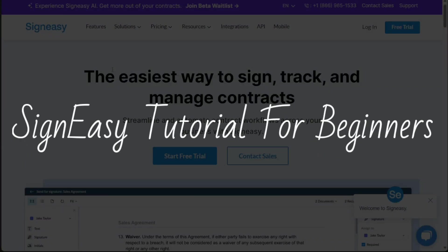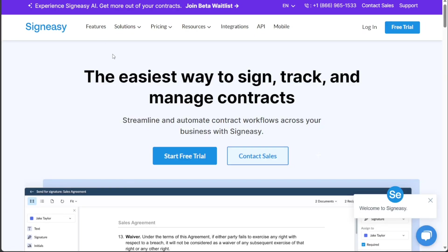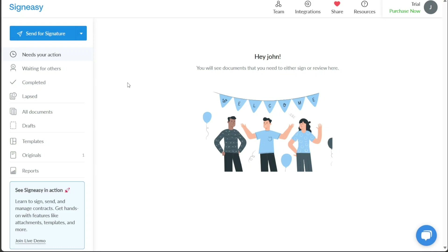SignEasy tutorial for beginners. Hi guys, this is SpeakAboutDigital, and welcome to this video on how to use SignEasy. SignEasy is an electronic signature platform that helps individuals and businesses to get their documents signed quickly, securely, and legally. In this tutorial, we will cover the basics of SignEasy and walk you through how to use it effectively.